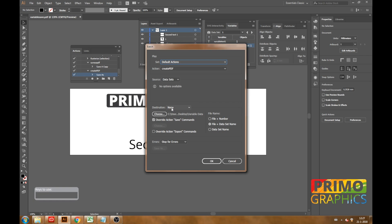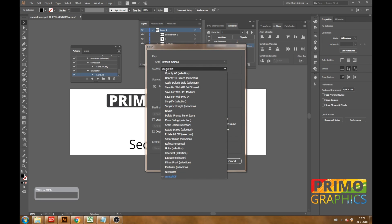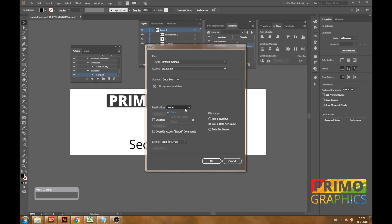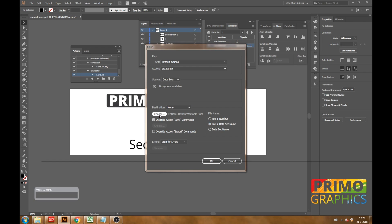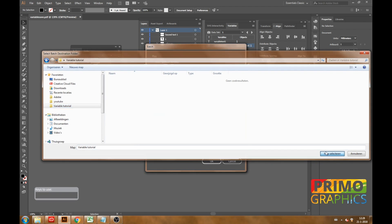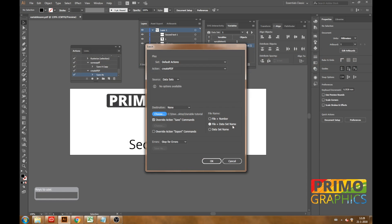Now all we got to do is walk through the options of the batch. The action was create the PDF so we select that. The source are the data sets. The destination must be set to override action and save commands. Now you can choose your destination. You also want to file and give it the data set name. So you save it in the folder you want and just hit the OK button.